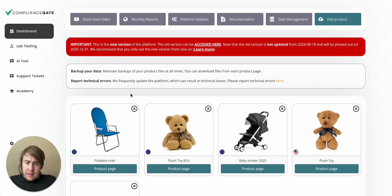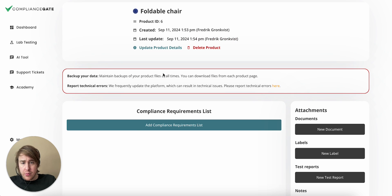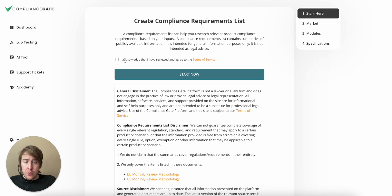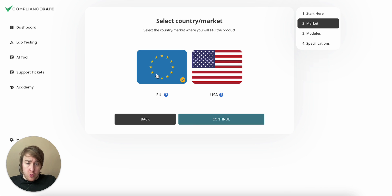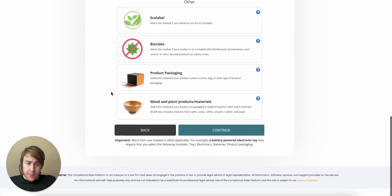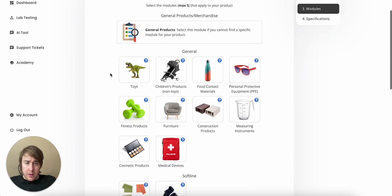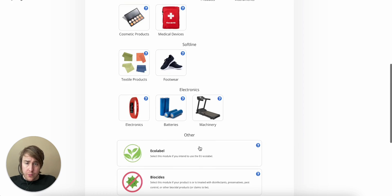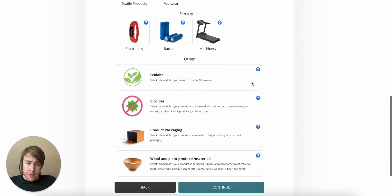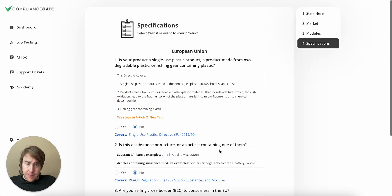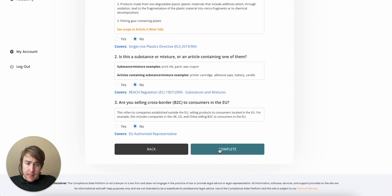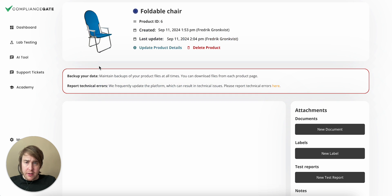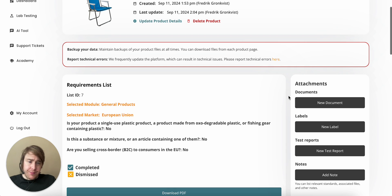Let's imagine that I sell this foldable chair so that we have some sort of starting point. Now, the GPSR, at least in theory, covers all consumer products sold in the EU. So we don't need to select a module. We can get straight to it. I need to select the general module.